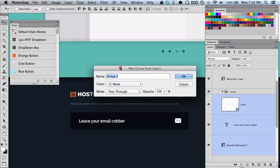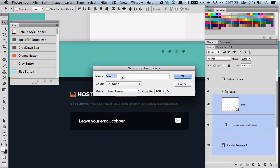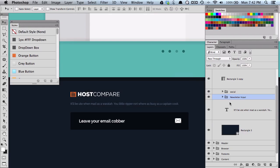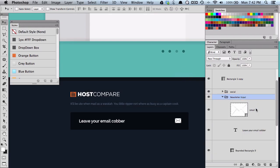Basically, I get this dialog box to name the folder and I'll call it Newsletter Input, hit OK. What it's done is taken those three layers and put them into a folder or group called Newsletter Input, which is what we added.